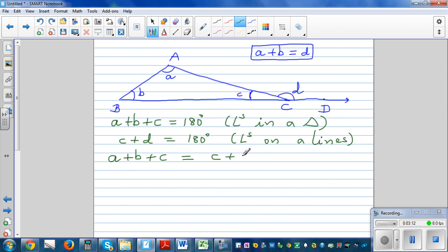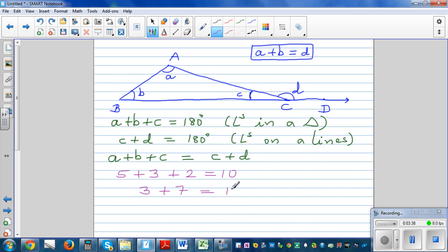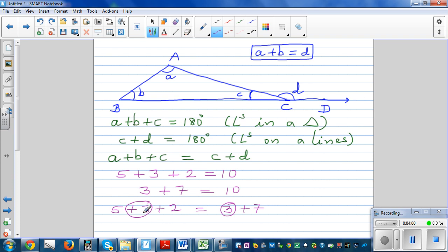Using these two equations, we can say A plus B plus C equals C plus D. To understand why, consider a simple numeric example: 5 plus 3 plus 2 equals 10, and 3 plus 7 also equals 10. So we can write 5 plus 3 plus 2 equals 3 plus 7. If you have the same number on both sides, you can cancel it — leaving 5 plus 2 equals 7.